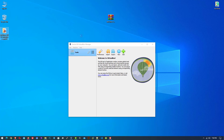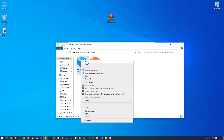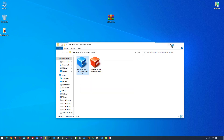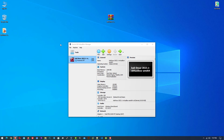Now open the extracted folder. You can see two files here. You have to simply open the first one, which is colored blue, and here you can see the Kali Linux loaded in VirtualBox.